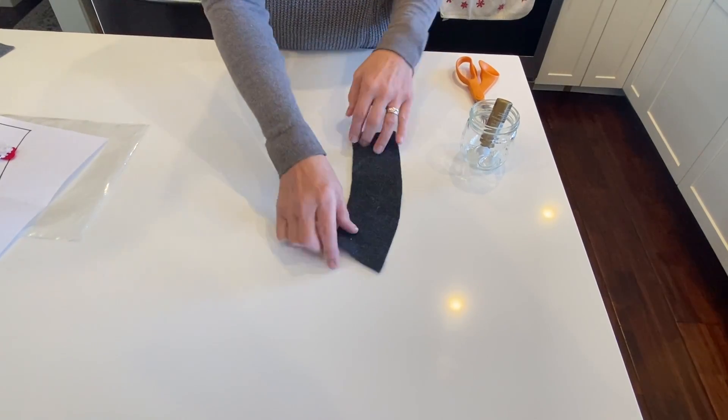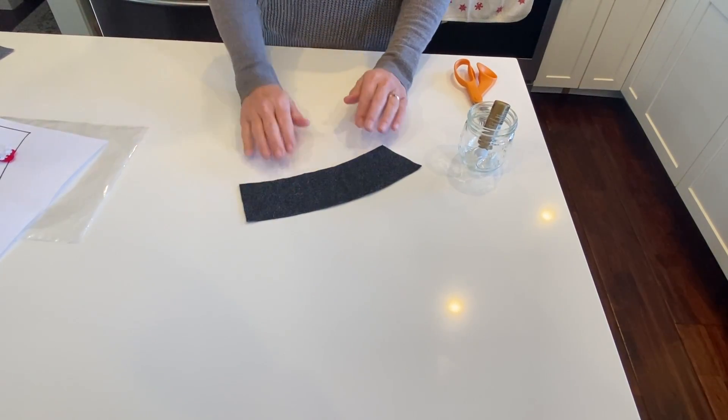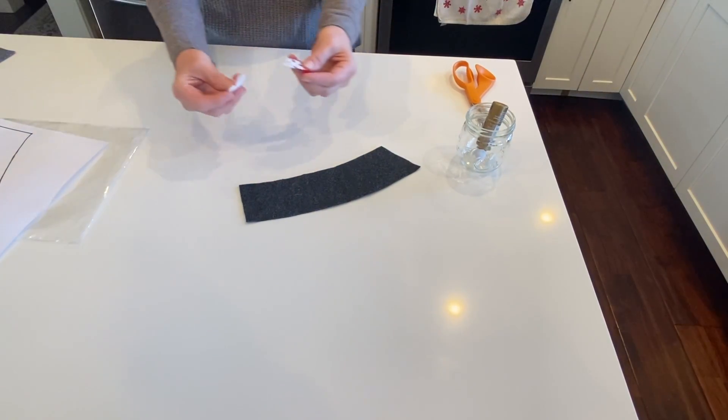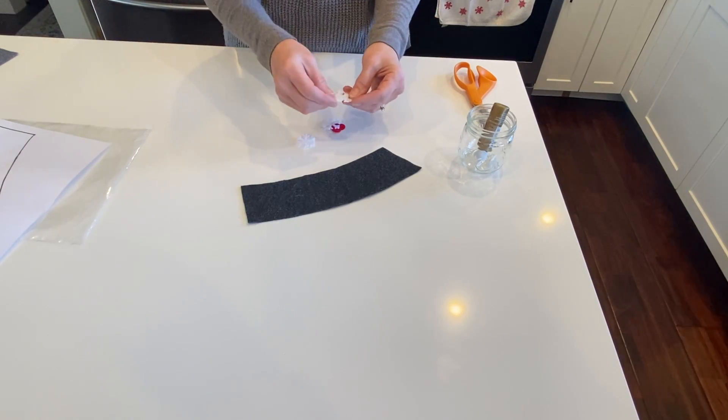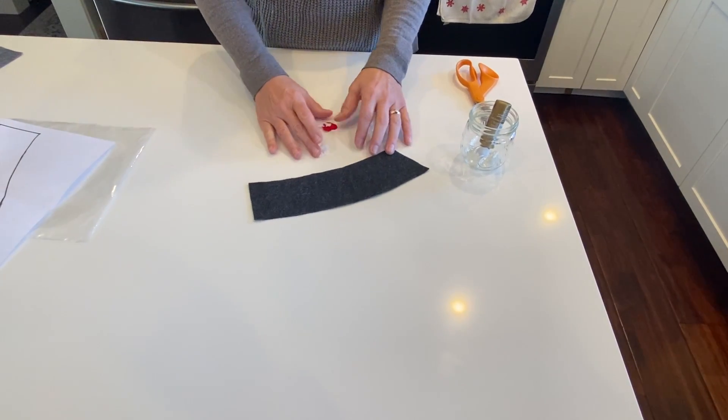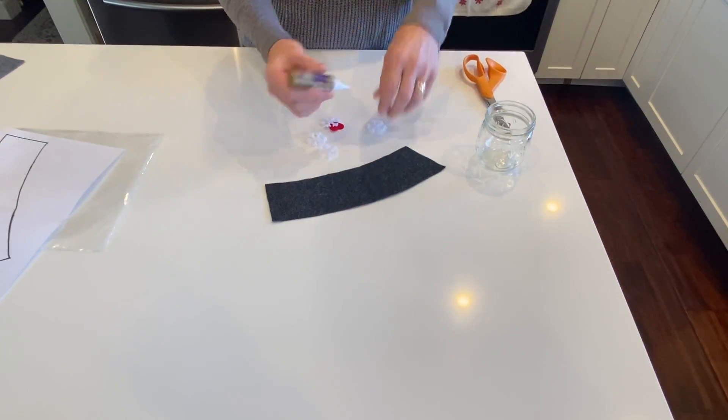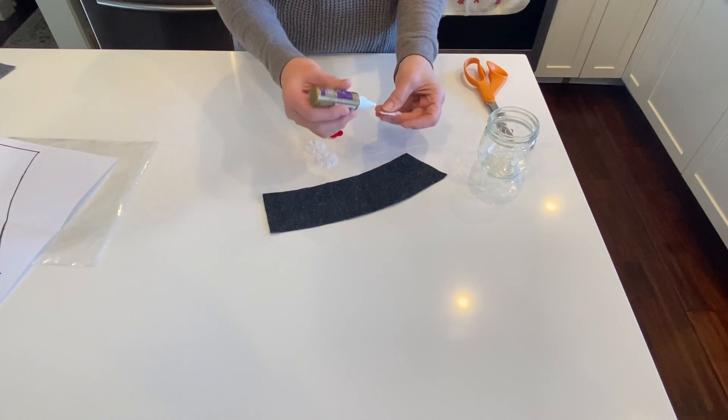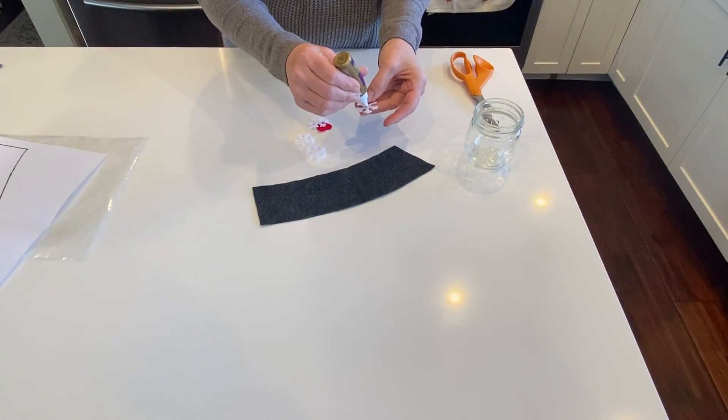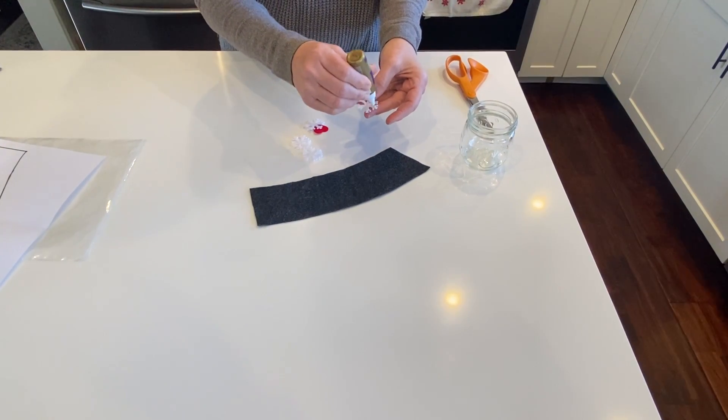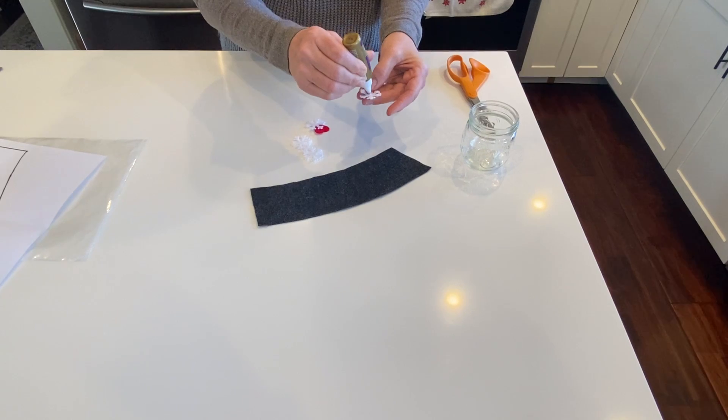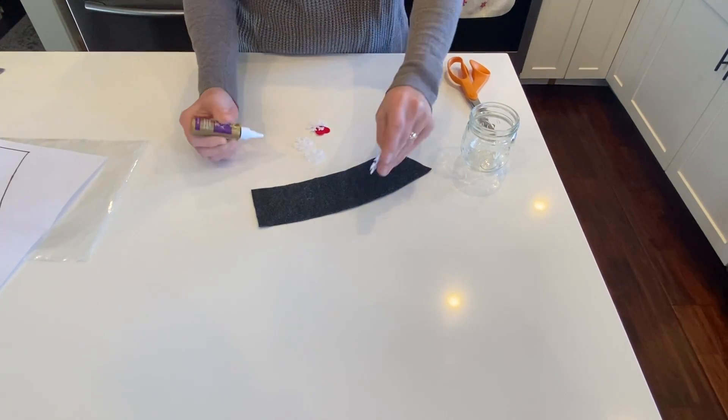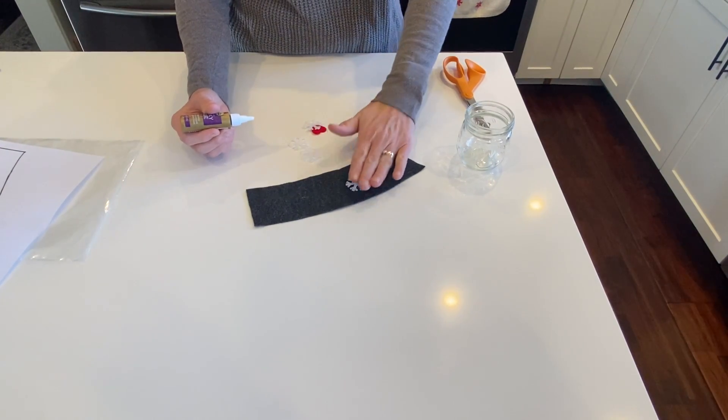Okay, so before you glue it, I recommend adding any decorations you want. I gave you a few snowflakes and a heart. You can put some, all, or none of them on there. It's up to you. I've got some tacky glue, which works really well. Hot glue would work too. Just make sure you let this dry really well before you use it.